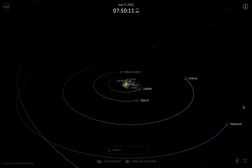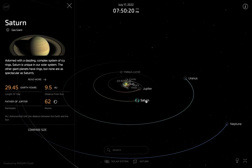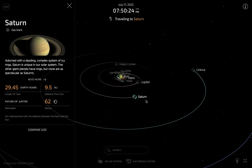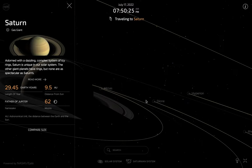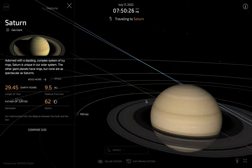We use the WASD keys in order to navigate this place, and of course we can just click on any place to get information and double-click in order to see it up close.